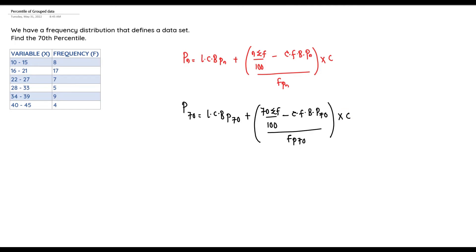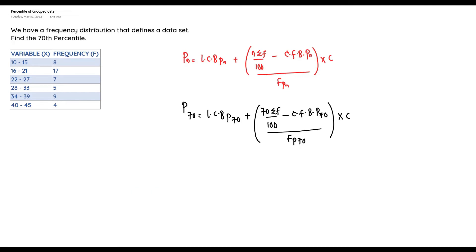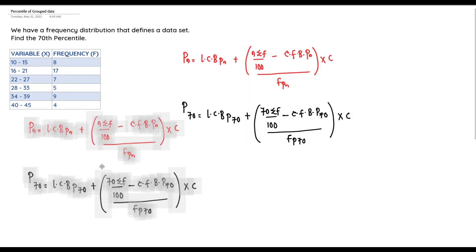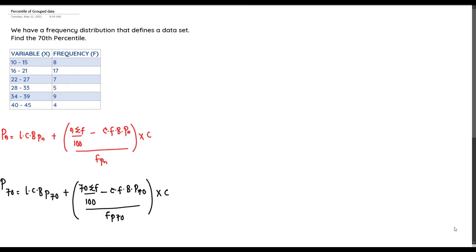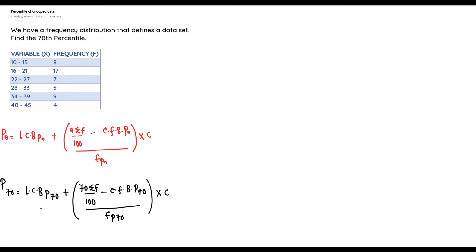From this formula we need to extract the frequency distribution given to us and add two new details: the class boundaries and the cumulative frequency. The next step is to reconstruct the table given to us, adding the details for the cumulative frequency and the lower class boundary.